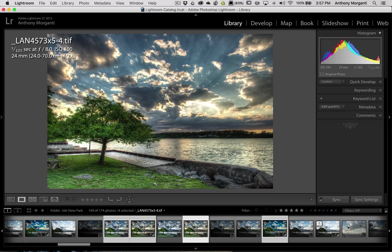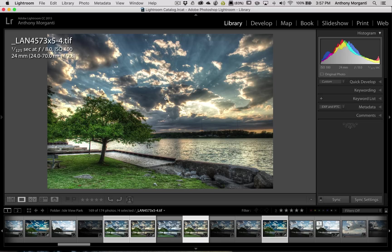Then you can look at the images by hitting the E key on the keyboard to go to Loupe View. Look at the images individually, go to the Develop Module and process it some more, back down the processing, export it, whatever you want to do from that point on.